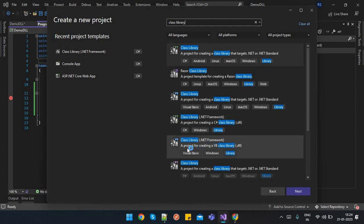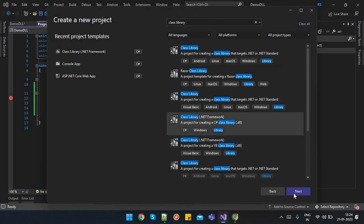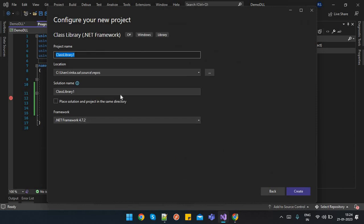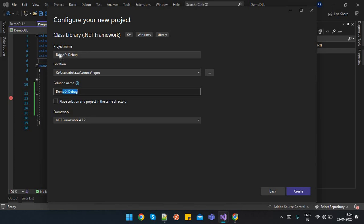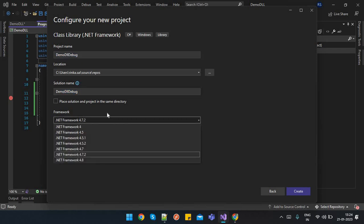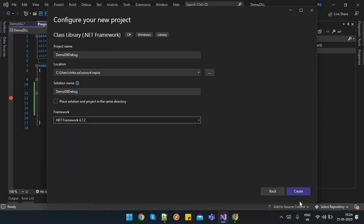We will take this one, class library C# DLL. Next, I'm just putting the name demo DLL debug. You can choose your location and solution name. You can choose your target framework. I will choose the latest one only, then create the project.